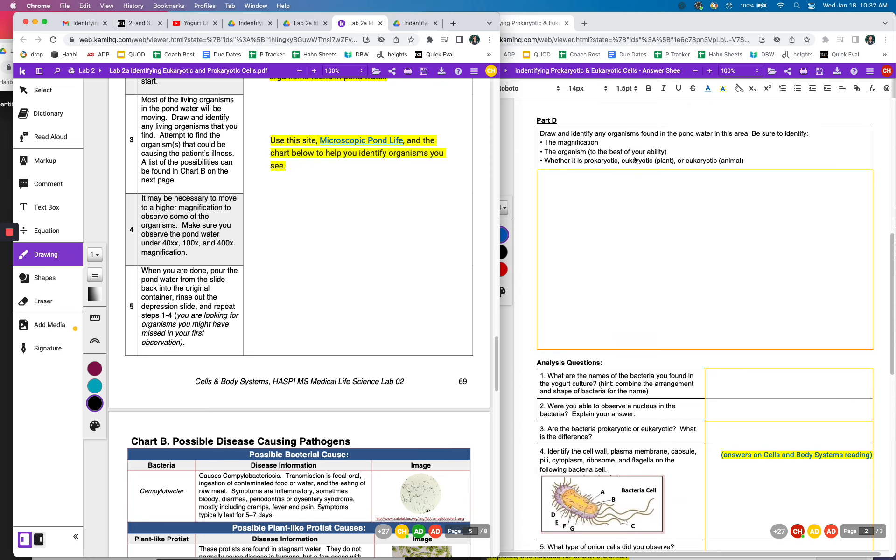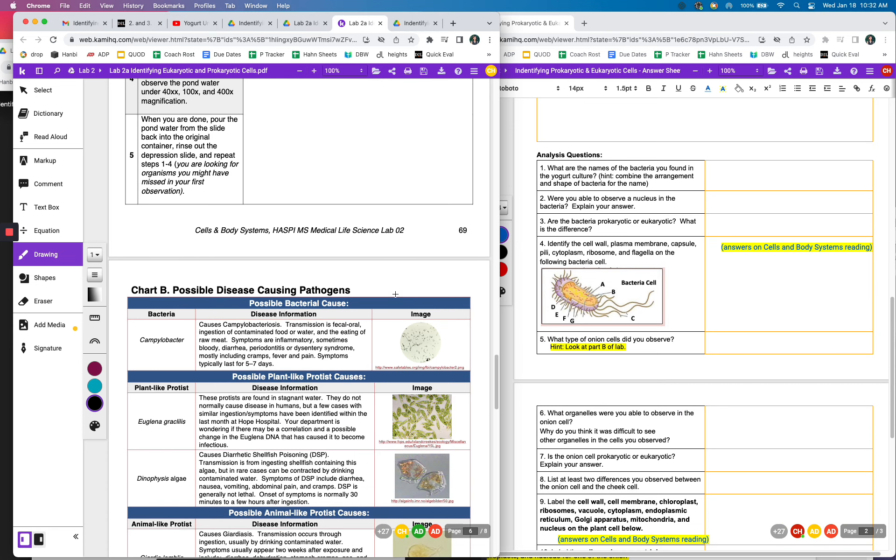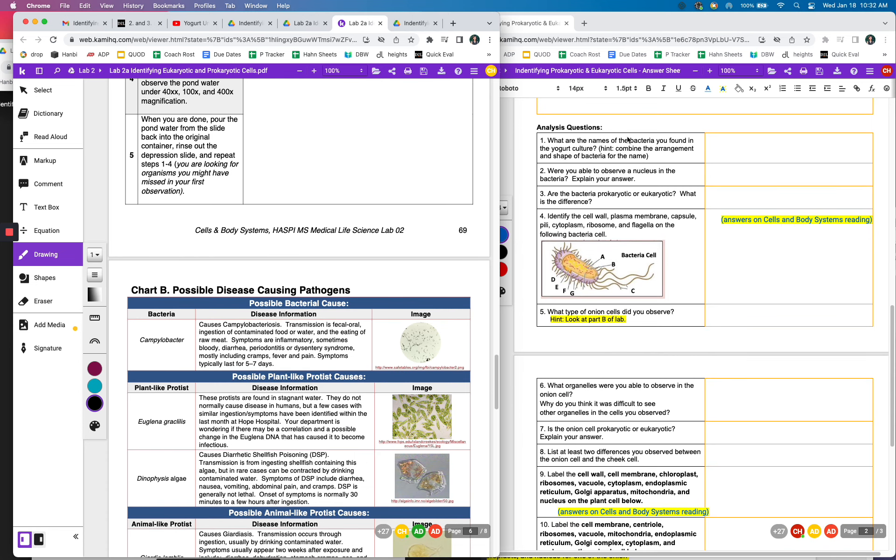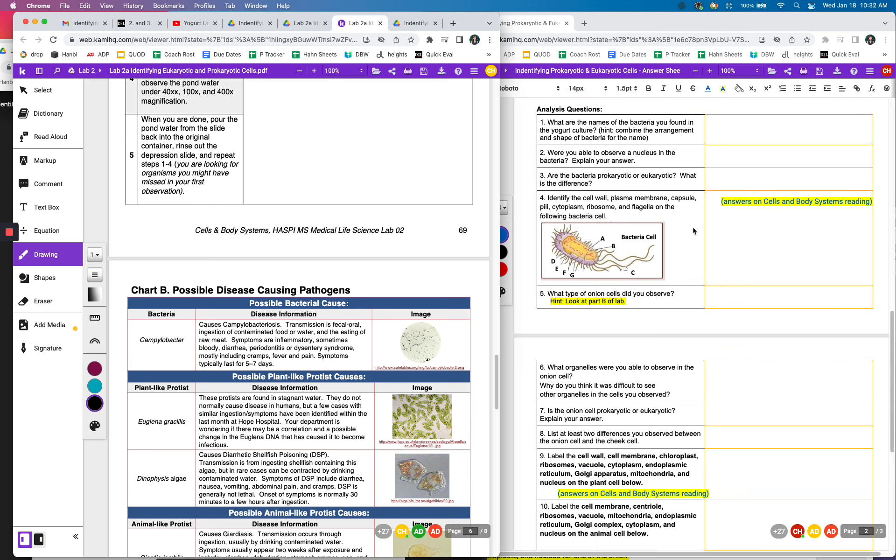And if you're not sure what those words mean, then you want to go back and look at the video or the reading. And then these are the analysis questions. So they're just asking, are the bacteria, what were the names? Were you able to see a nucleus in the bacteria? Are bacteria prokaryotic or eukaryotic? And if you know what this means, then you'll be able to answer number two because one of these has a nucleus and one doesn't.